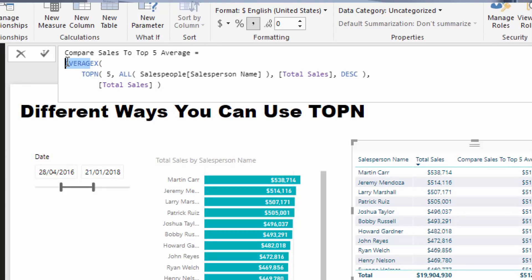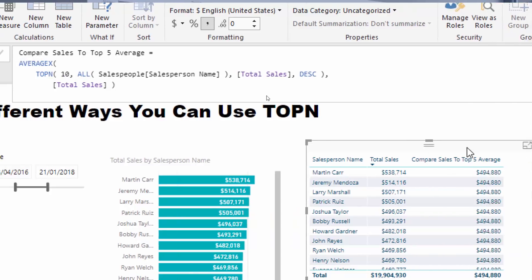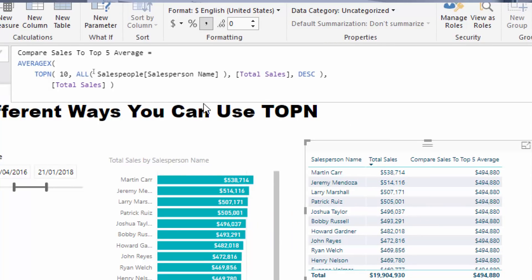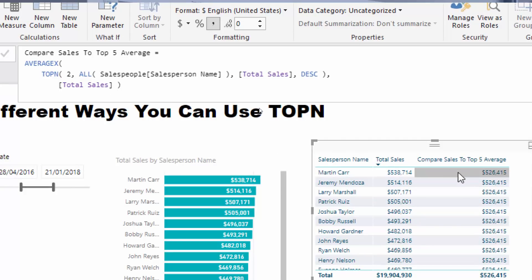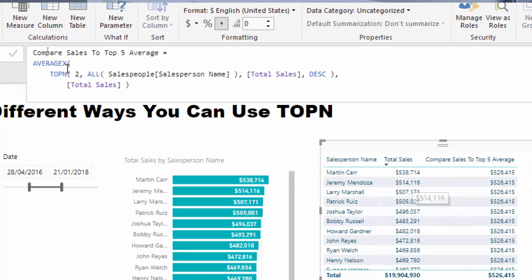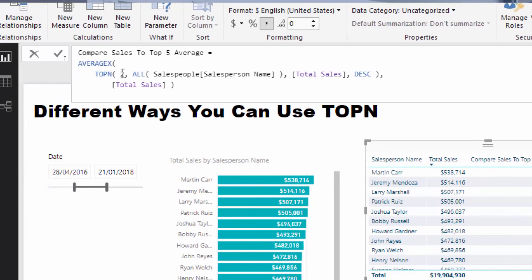That's seriously interesting — and think about how you can manipulate this. If you wanted to do top 10, all you'd need to do is change that value to 10 and you'd get the average of the top 10. If you wanted the top two, you can change it there and that would adjust the amount accordingly. You can see here 526 — that's basically in between 538 and 514. But in this particular case we're going to go with the top five.